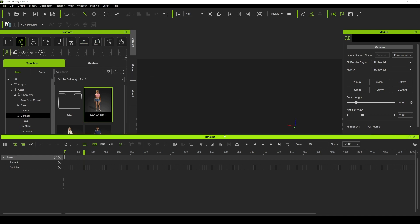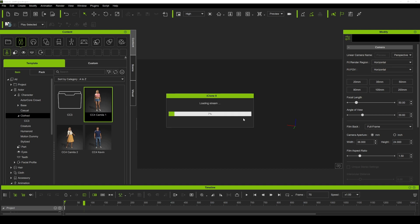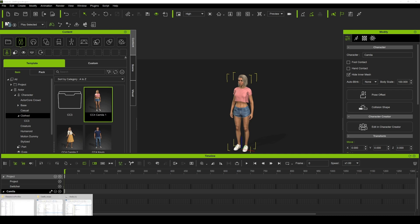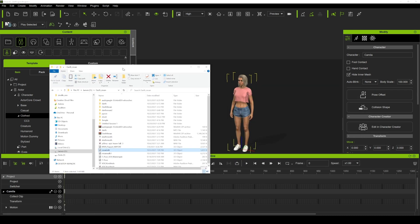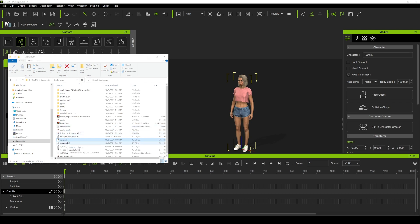I'll select this default character — Camilla — and then I'll click on the character and look for my motion capture file FBX, straight from XSens Motion Cloud. Or if you have the pro software, you can get it that way as well.